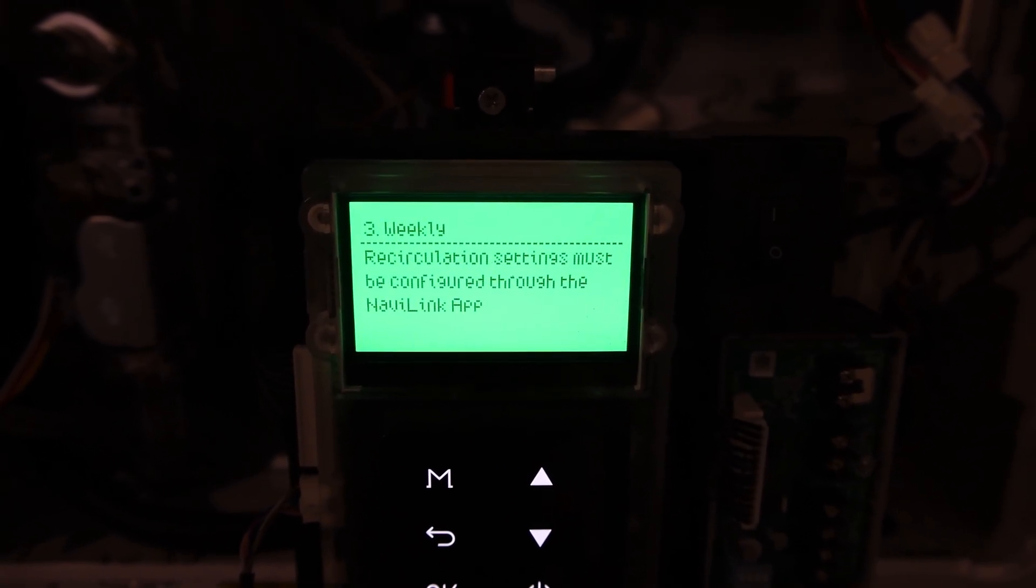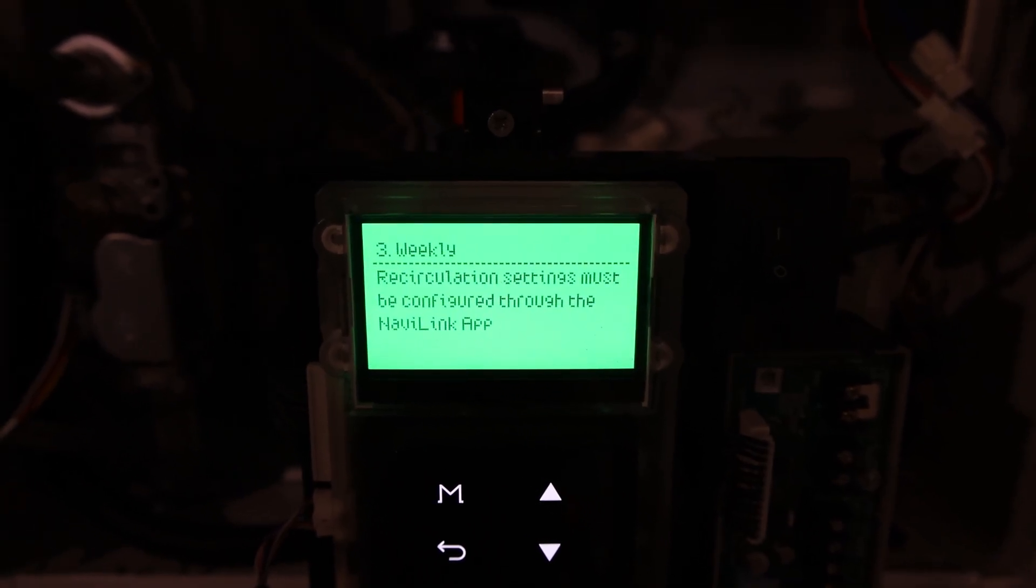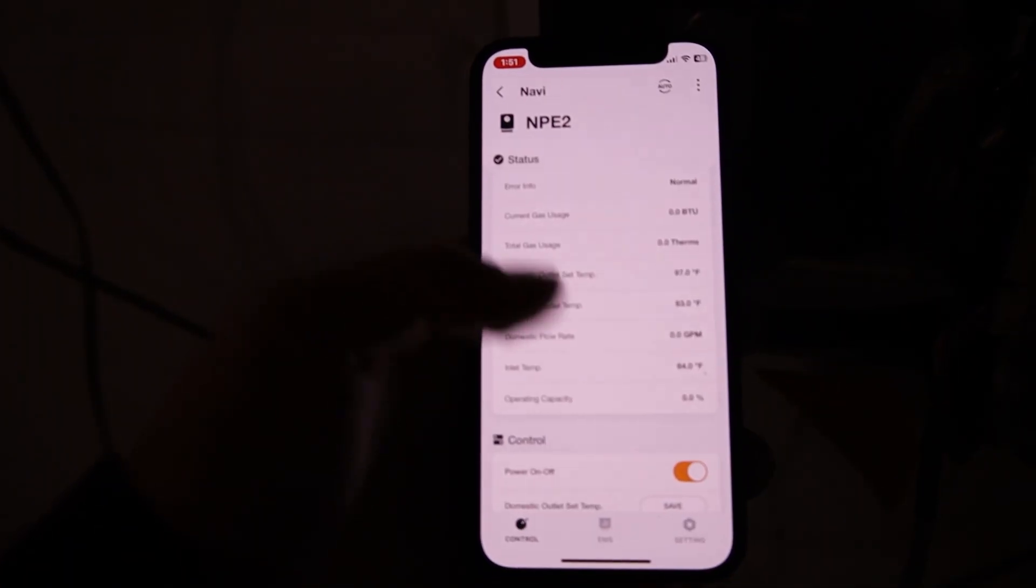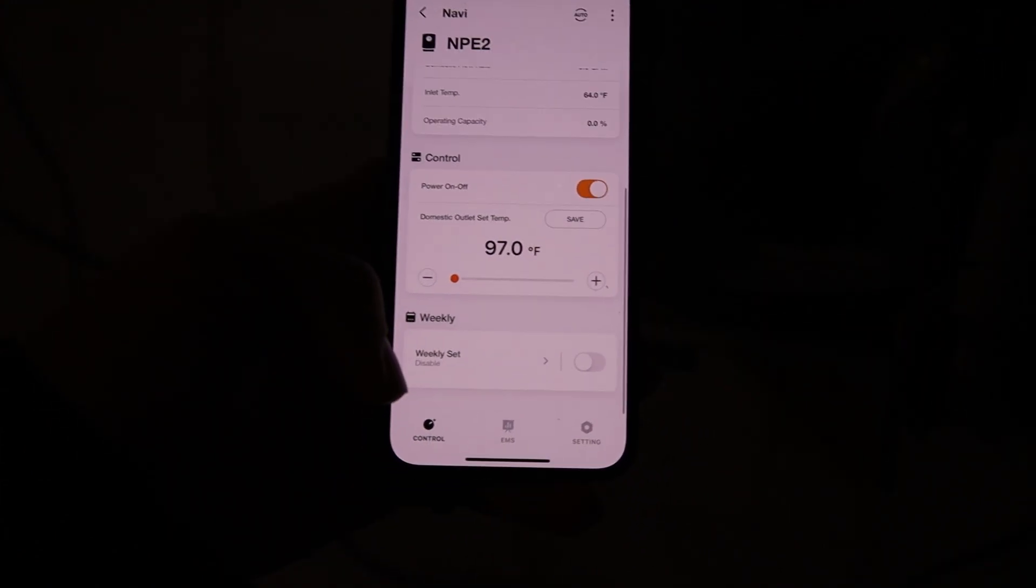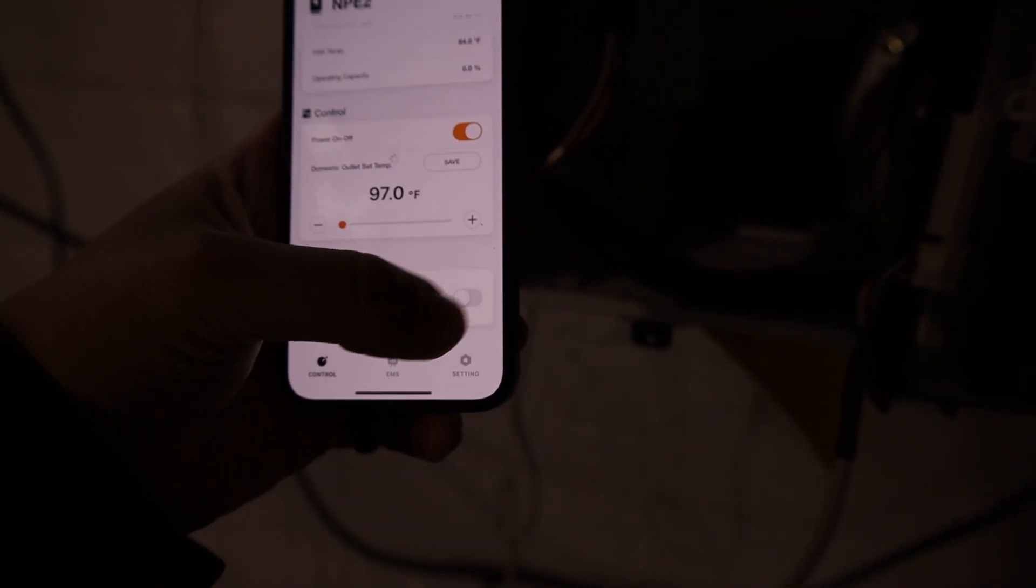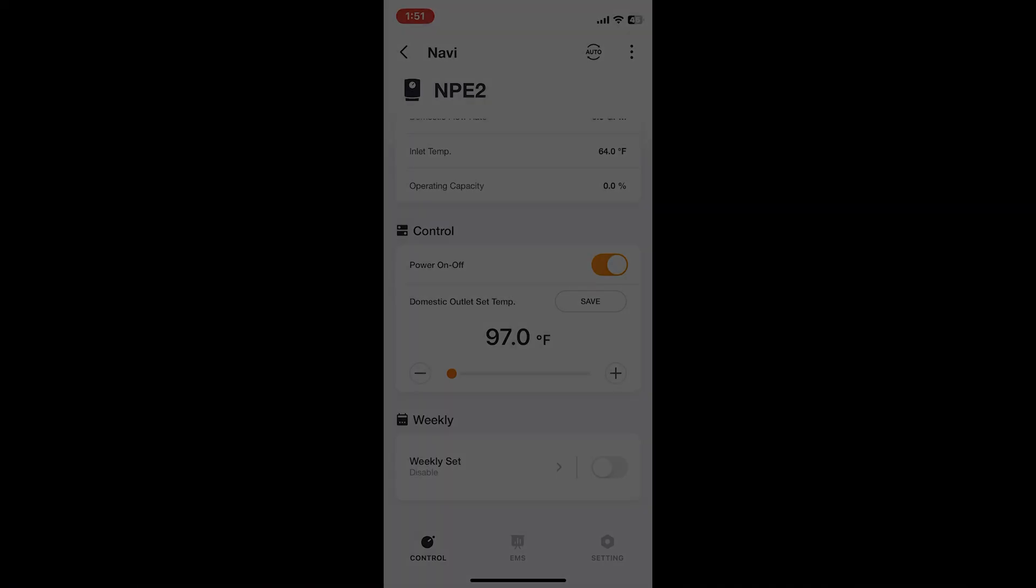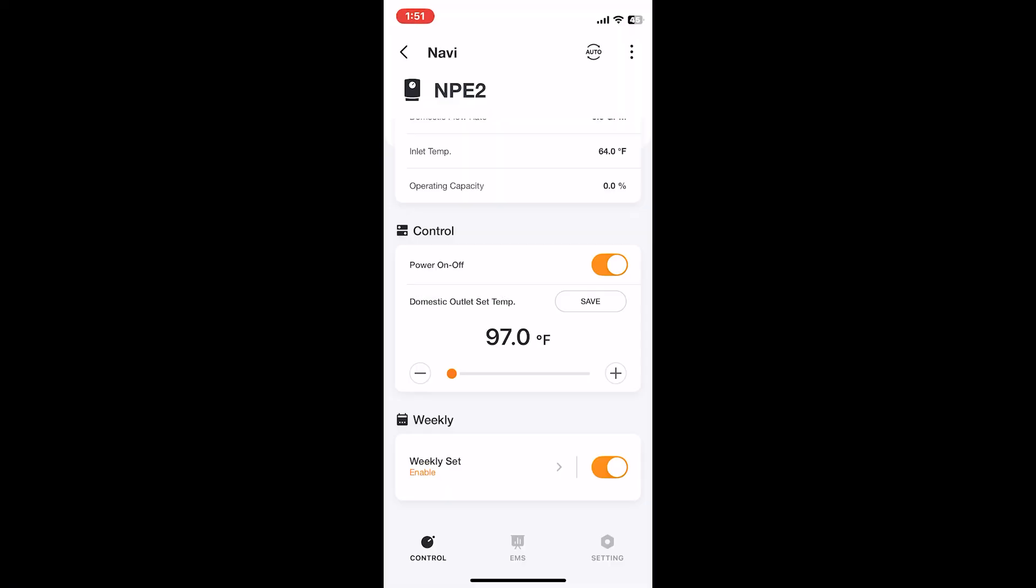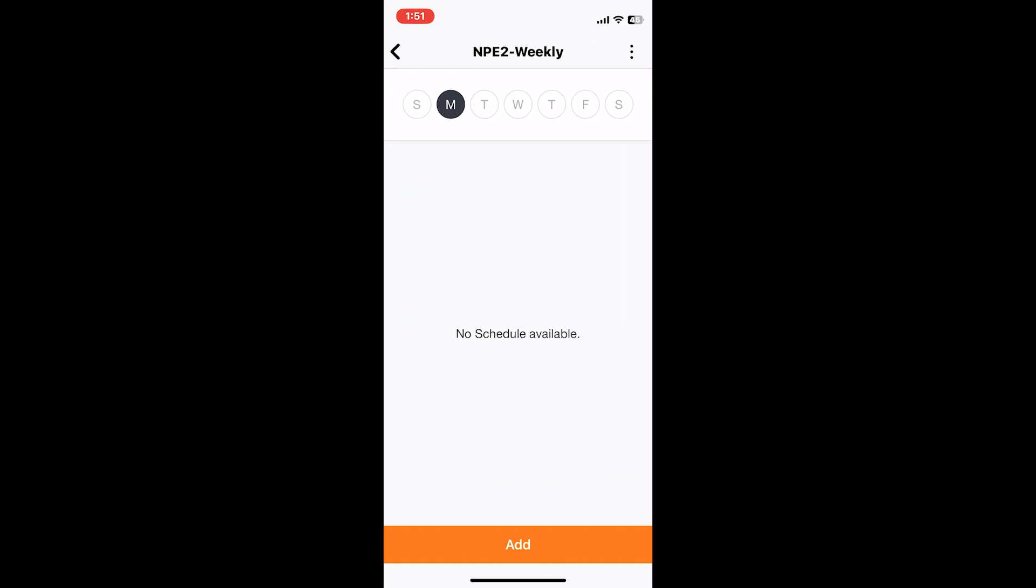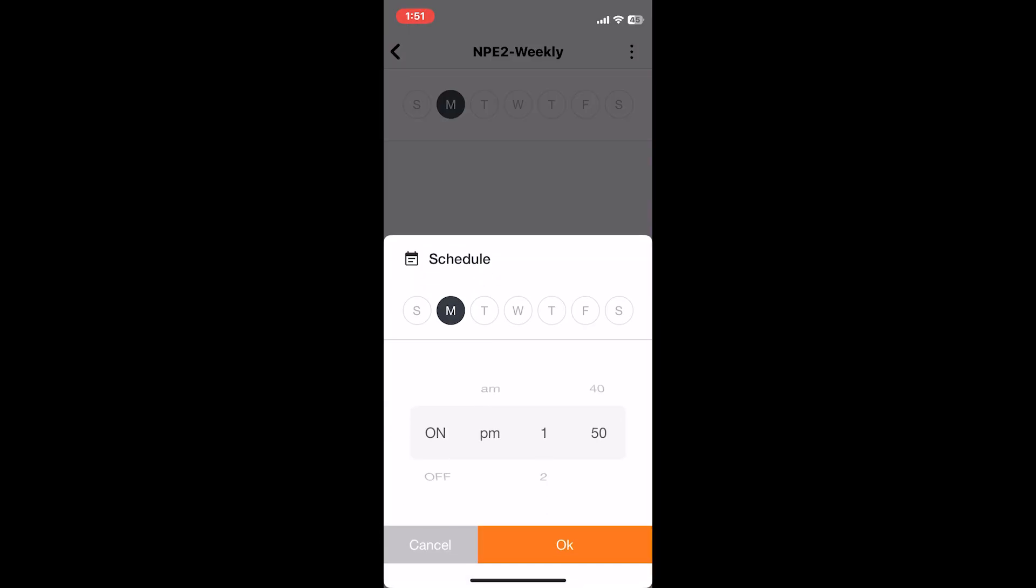Once you select weekly, it'll tell you to set it up in the Navi Link app. Go back to your Navi Link app and now what was once grayed out will be available for you to select. You'll see a little loading screen. Once I enable it, I'm able to select where it says weekly set and it'll give me Sunday to Saturday.